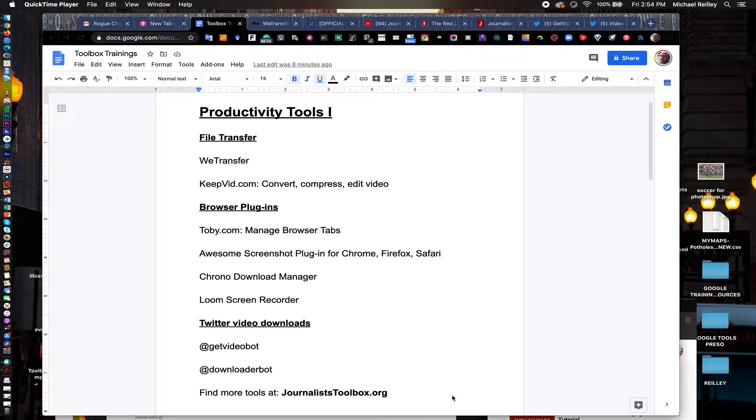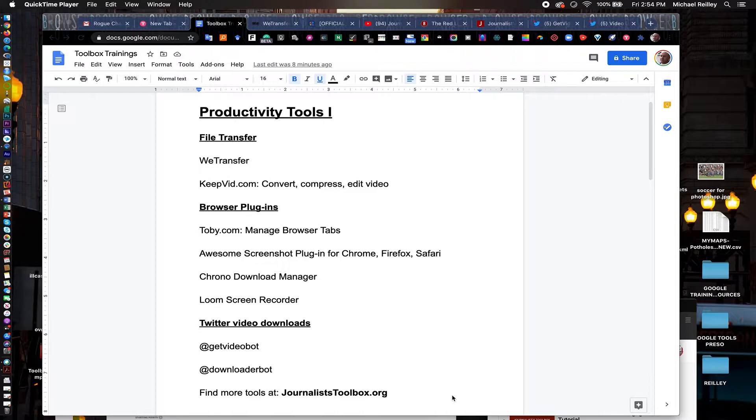Hi everyone, welcome to another Journalist Toolbox training. My name is Mike Reilly, I'm the founder and editor of the Journalist Toolbox.